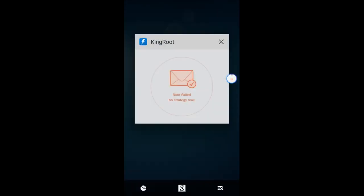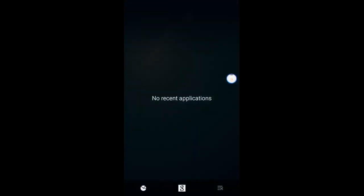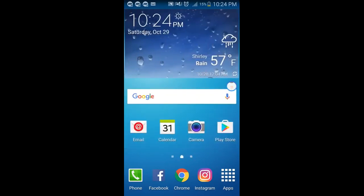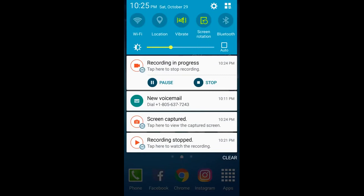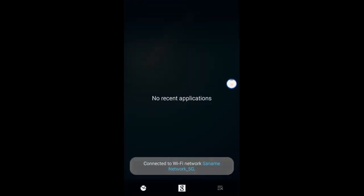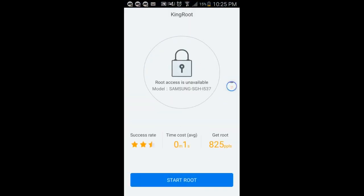So now for some of you, this will be the end of the road because it may not work. But if you try this, it might end up working for you. Let's go back to Kingroot — no applications open. This time I have a stable internet connection, so I'm going to start the root.